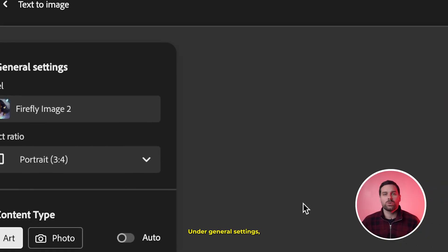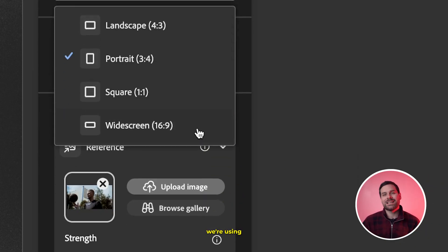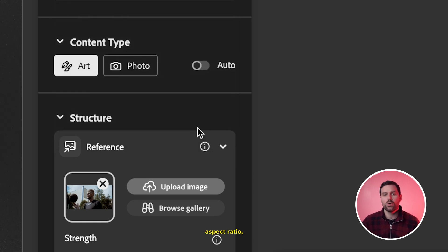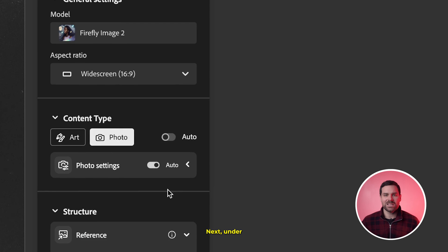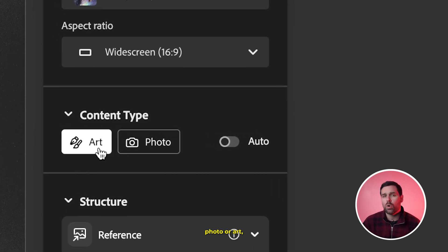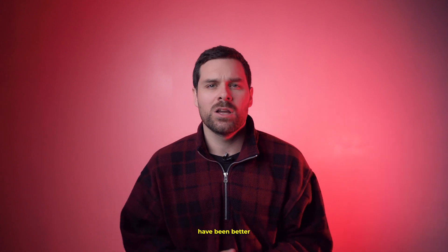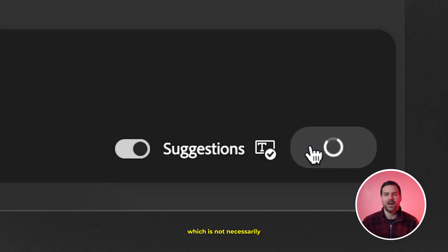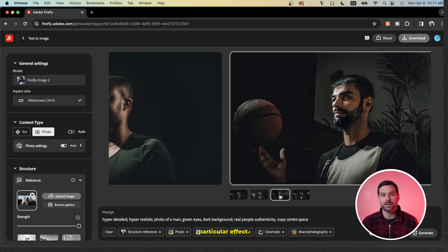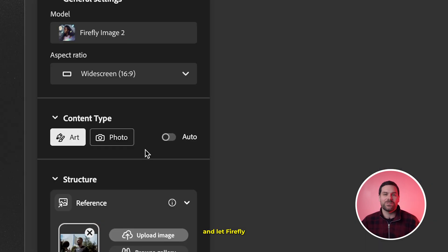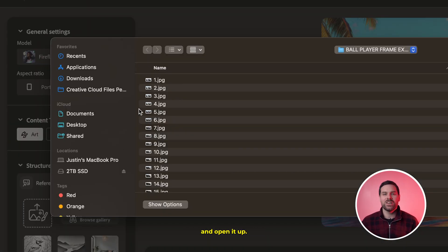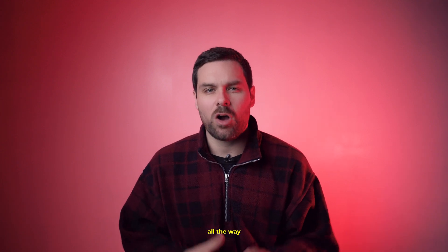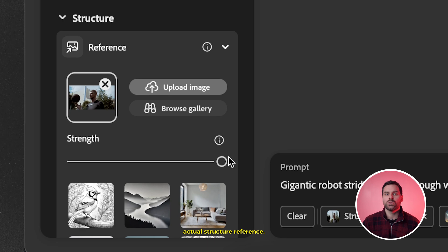Once you choose your first style reference, you'll see it already comes with a detailed prompt, so you don't have to stress about writing prompts for desirable results. Under General Settings, choose your aspect ratio — because our video clip is 16x9, I'll select 16x9 from the drop-down. Under Content Type, choose Art. In my experience, results are better with Art over Photo for this effect, as Photo tries to produce more photorealistic results. Alternatively, select Auto and let Firefly decide. Next — one of the most important steps — browse to find your first exported frame, open it up, and increase the strength slider all the way to the right to ensure results are very accurate with your structure reference.